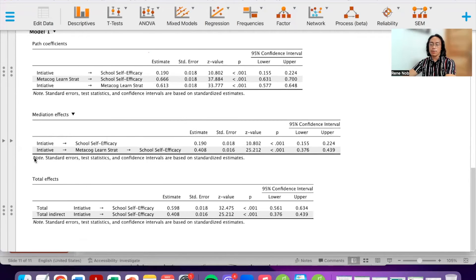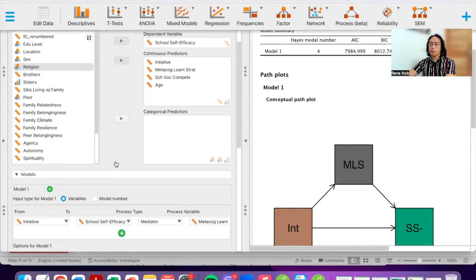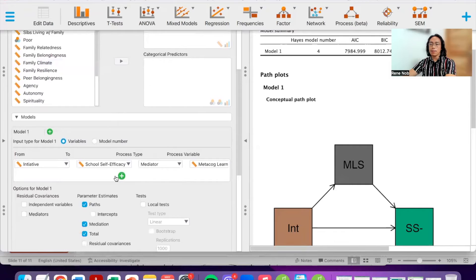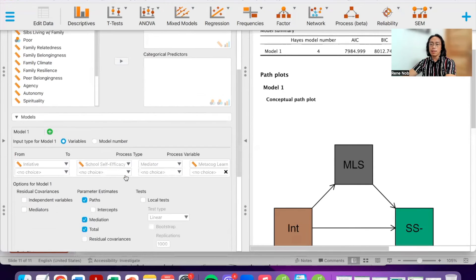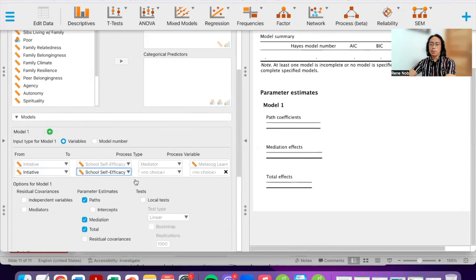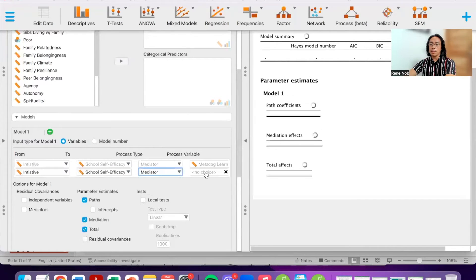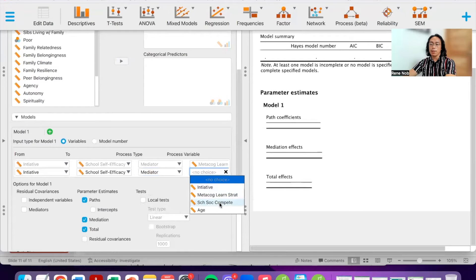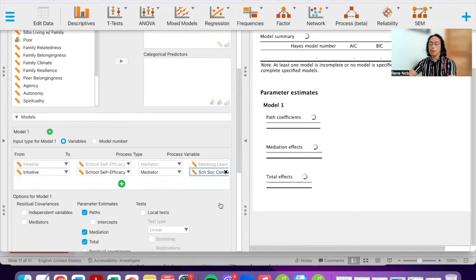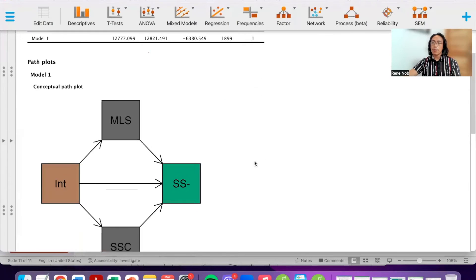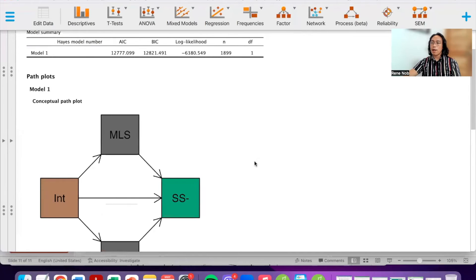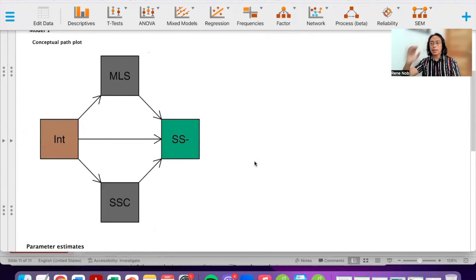To add the second mediator, we specify another path: initiative to school self-efficacy with school social competence as the mediator. Here is the result of our analysis. You can see it is a mediation model with two parallel mediators.